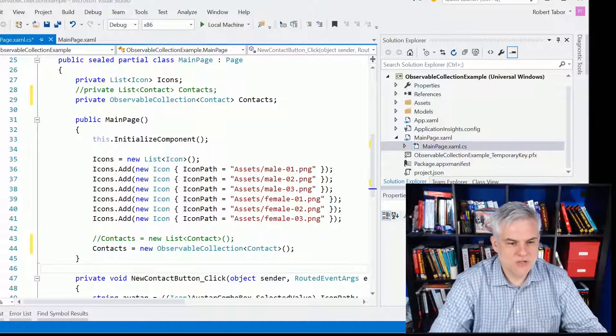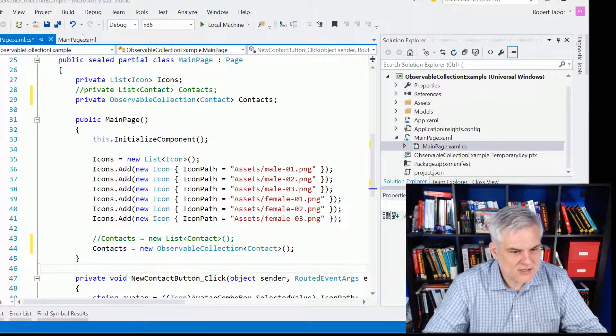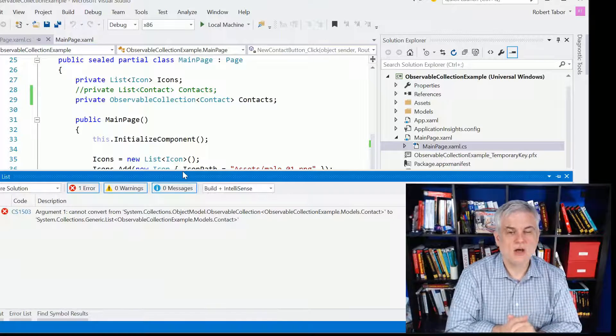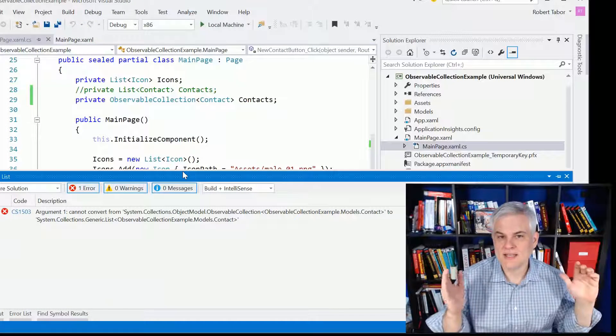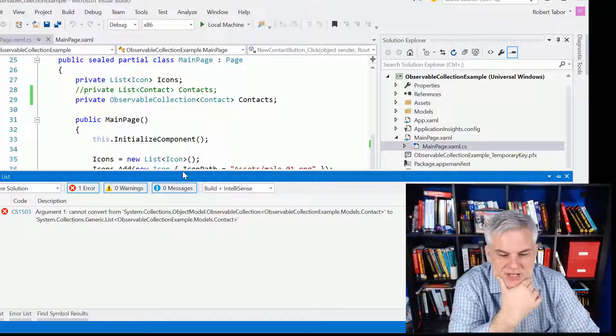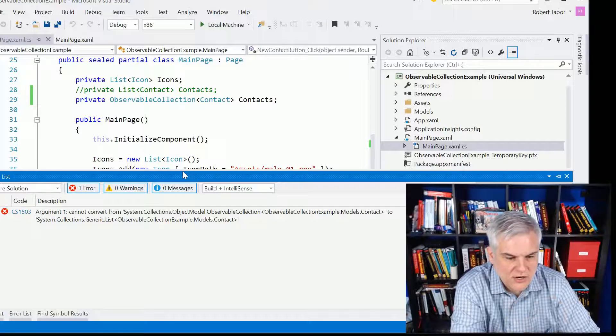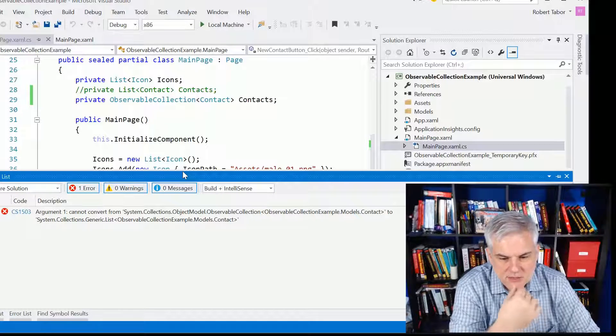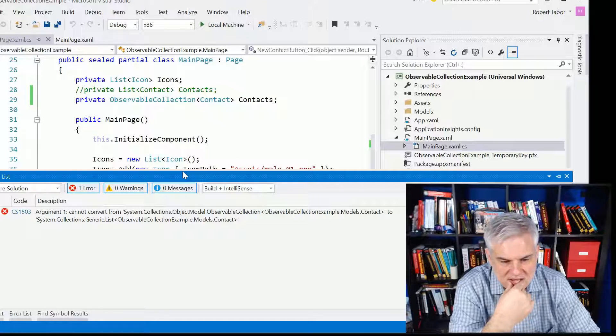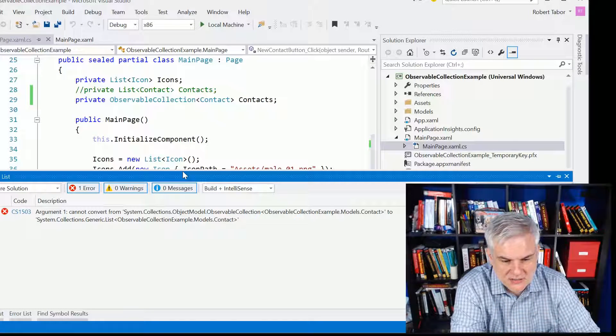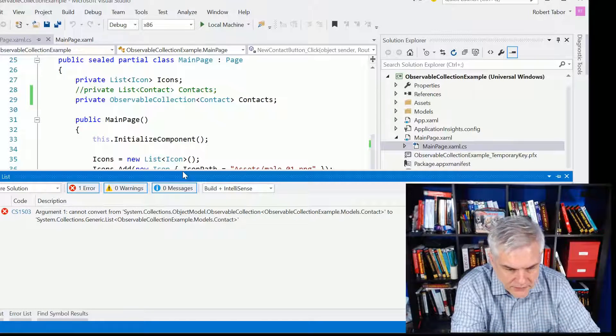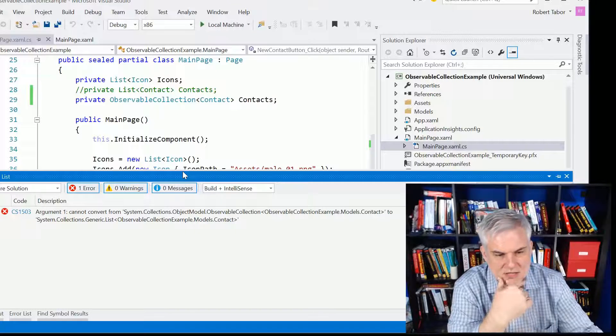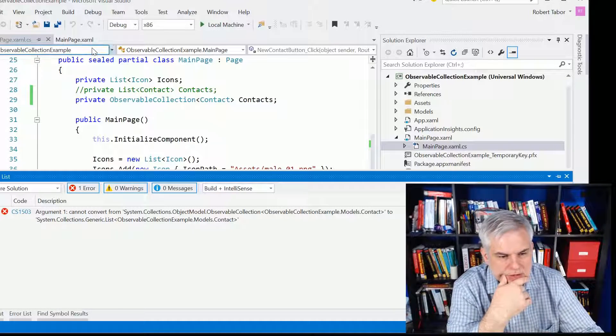Let's take a look now, let's build the application, and uh-oh, we get an error. Why do we get an error that we cannot convert from observable collection of contact to a list of contact?